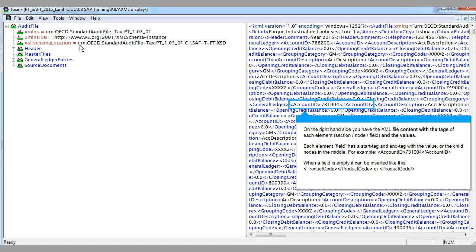For example, account ID 731-004. When a field is empty, it can be inserted like this.